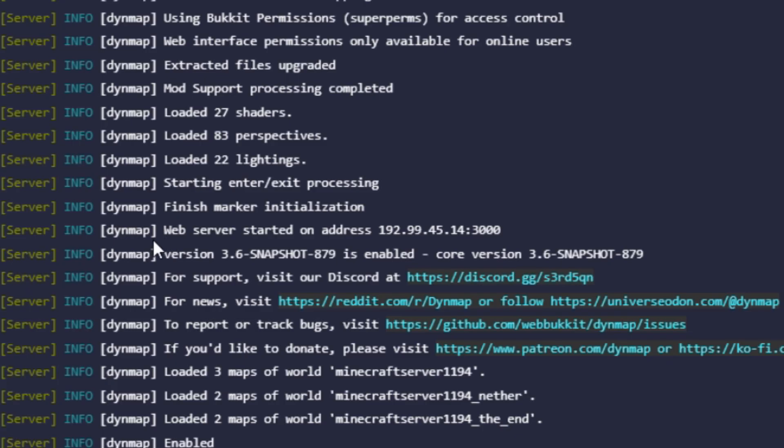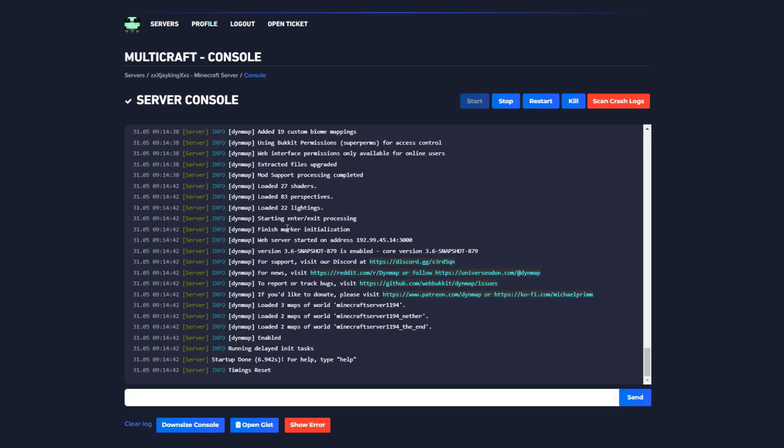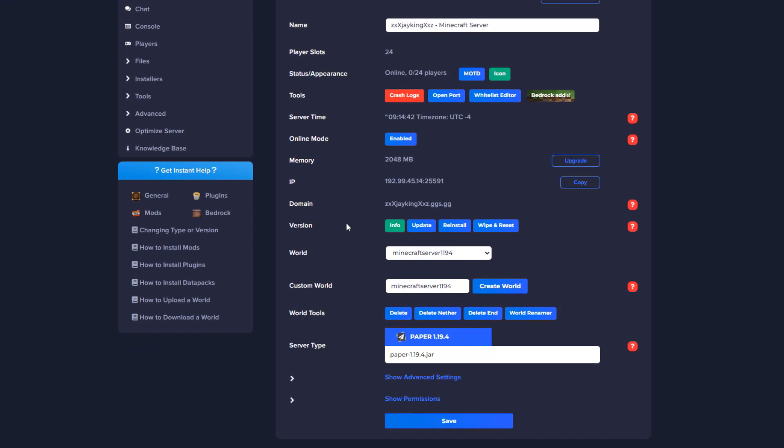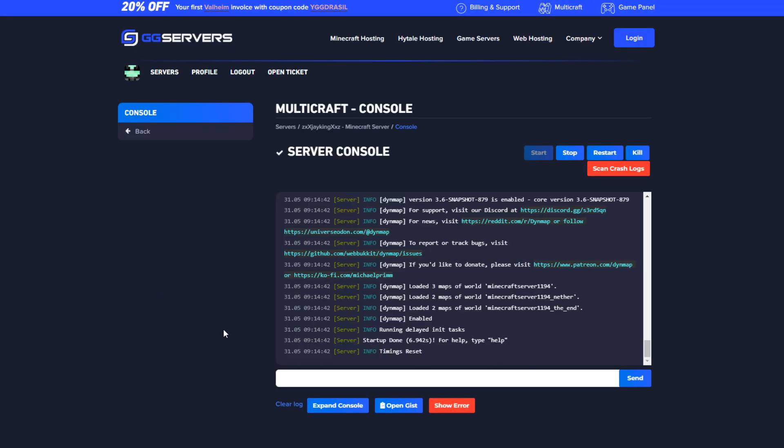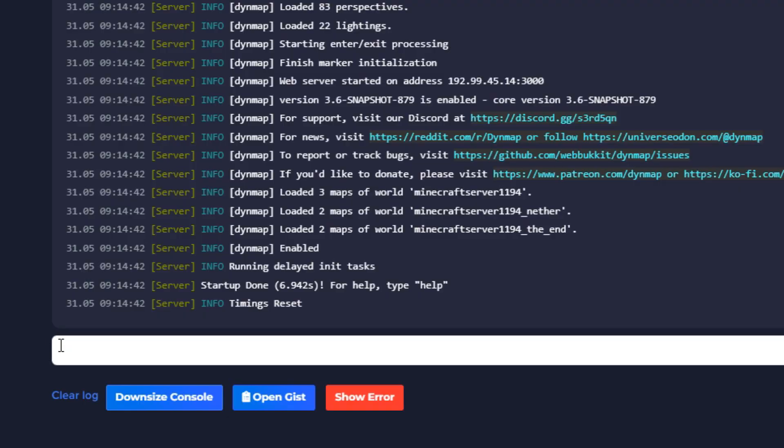Now with your server up and running enter the command Dynmap full render in the console followed by the world name. To identify the world name open our Multicraft panel and check it under the world section. You can also use Dynmap Radius Render to specify the radius you want to render.